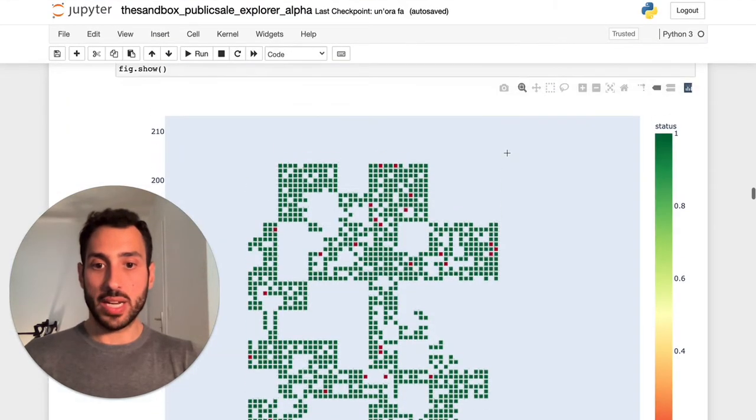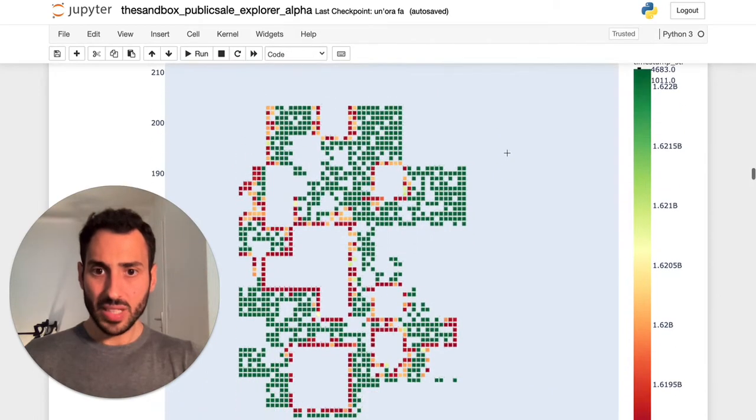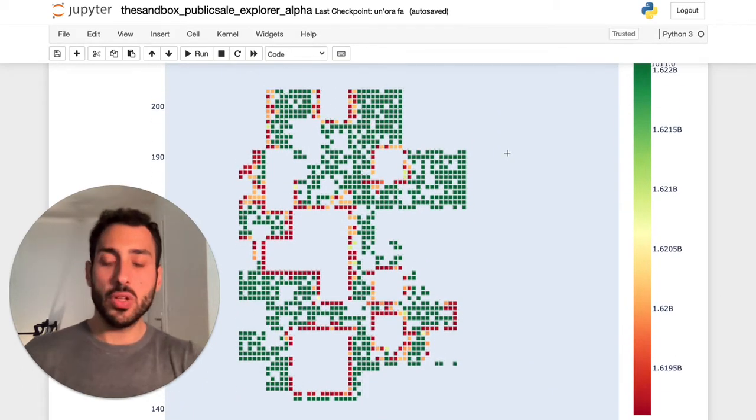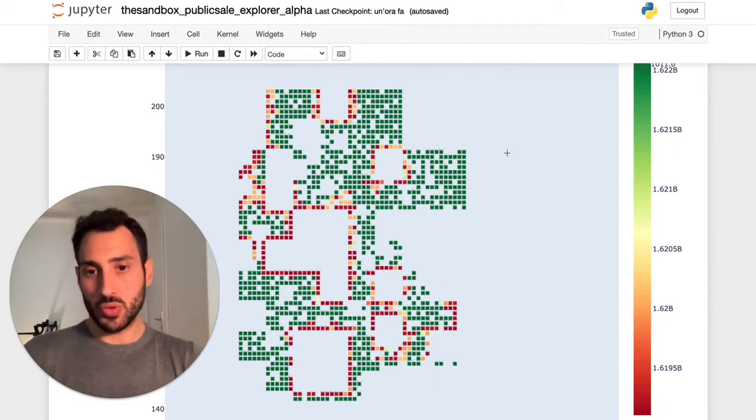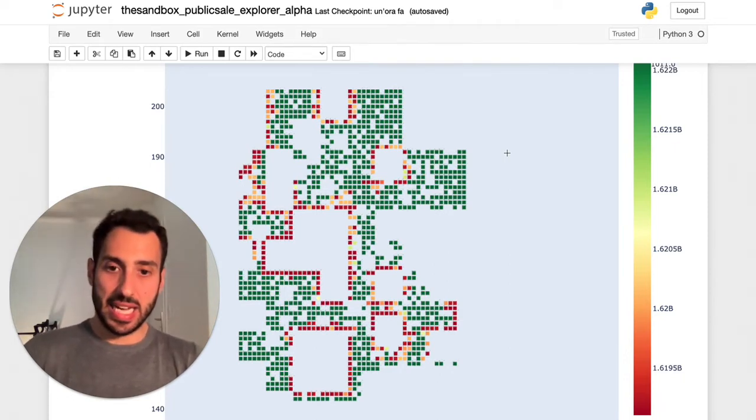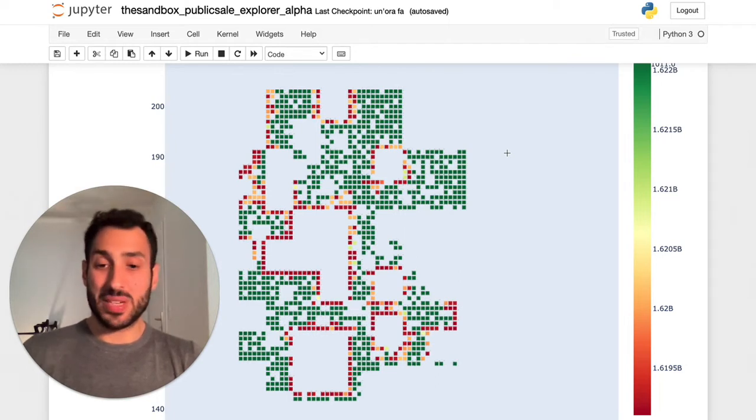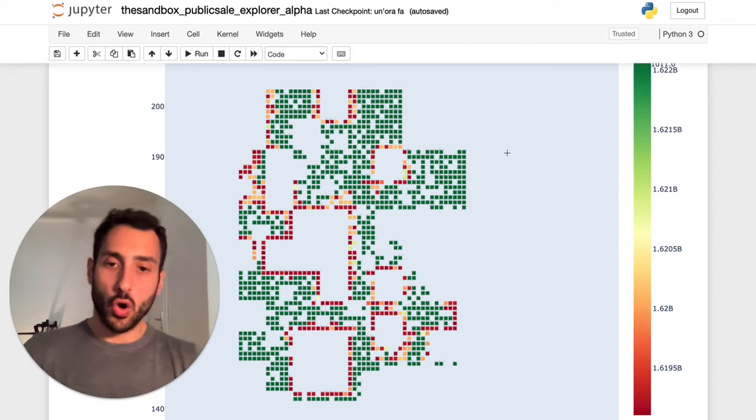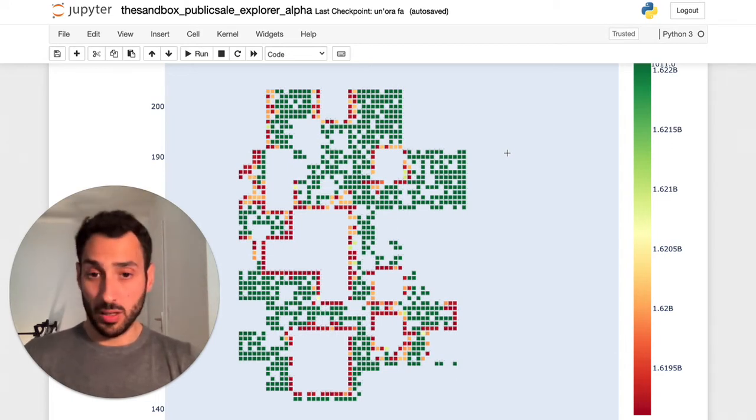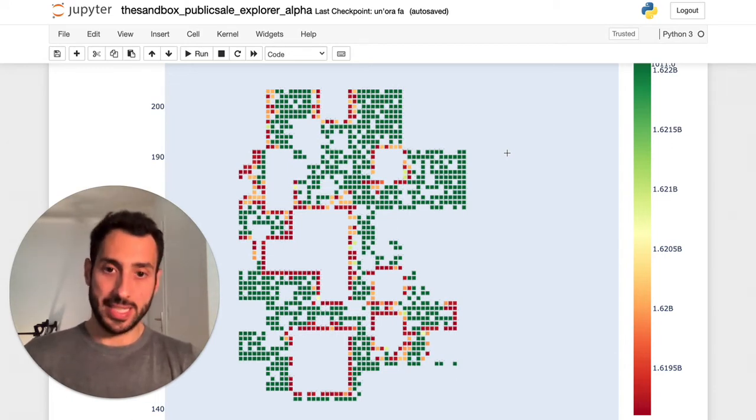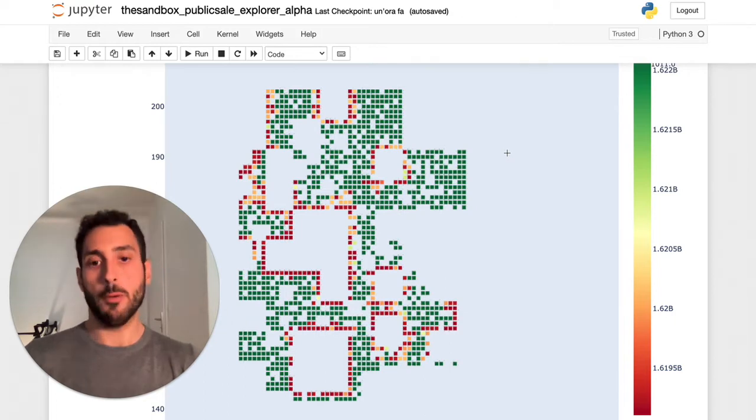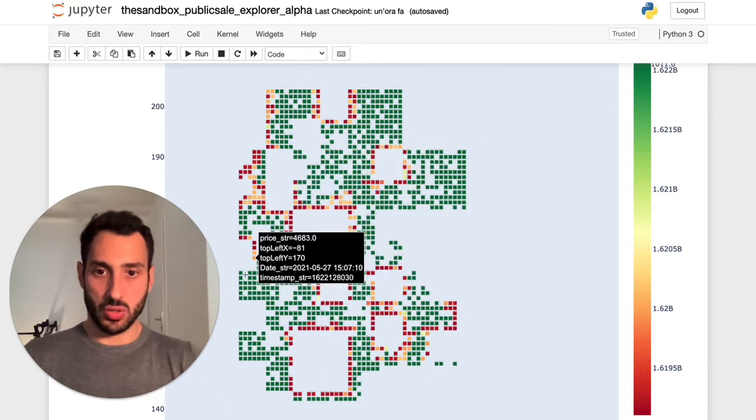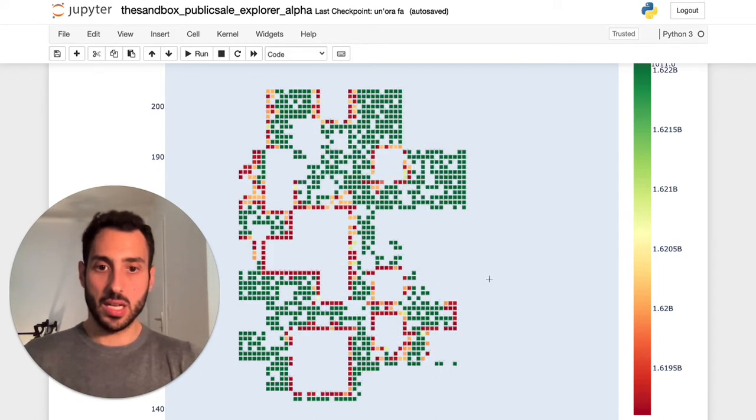But there is something specific that I want to discuss with you guys. I've been running some analysis that I want to show you. If you look at this chart, what I am portraying here is basically a one-on-one representation of the map that relates only to what was for sale during the public sale on the sandbox website.